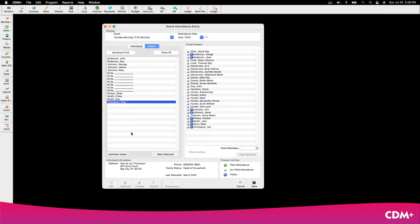I noticed that I have a new visitor today, so I'm going to add them by clicking this button.